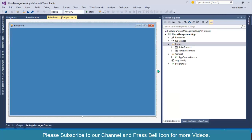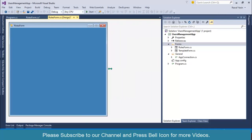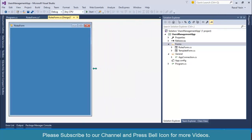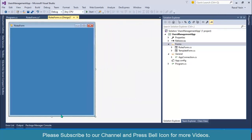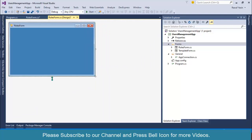Next I'll design the Add Roles form. I think this is enough for the template form topic in this video. In the next video I'll design this form and perform the insert operation. Take care of yourself — we'll meet again in the next video.